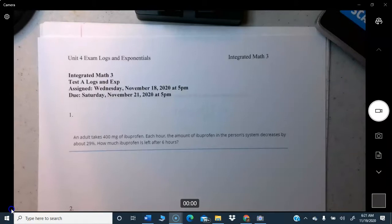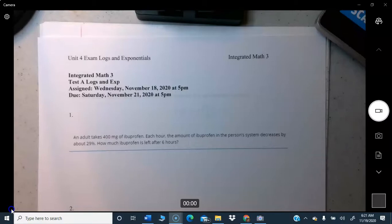Integrated Math 3. This is the test review for your Unit 4 test. The test has been posted on Canvas under Unit 4, at the bottom, so you can actually access it right now. What I'm going to do is go over some problems that are identical to the type you have to do on the test.